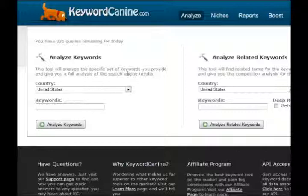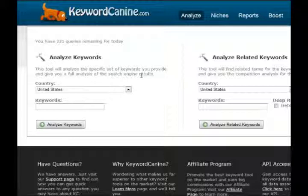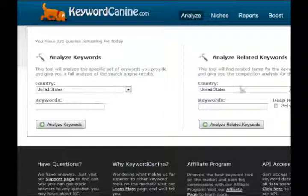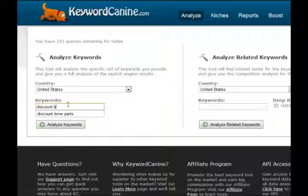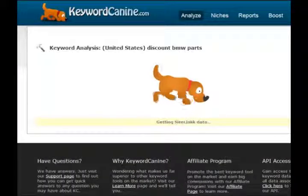Many of those sites, even post-Penguin — the Google Penguin update — are still ranking number one, two, or three. So it's very accurate. Let's get into it. This feature over here is fairly new and shows related keywords. Let's go ahead and give you an example: Discount BMW Parts. We support all countries that Google supports, so for this example we'll use United States. Click Analyze Keywords, and our canine gets to work sniffing through that algorithm.